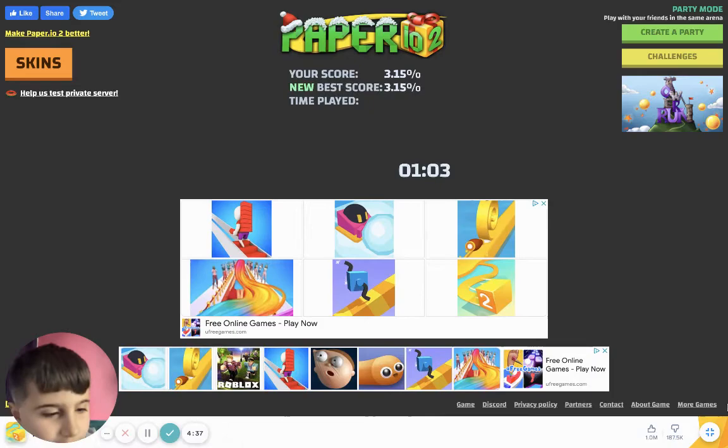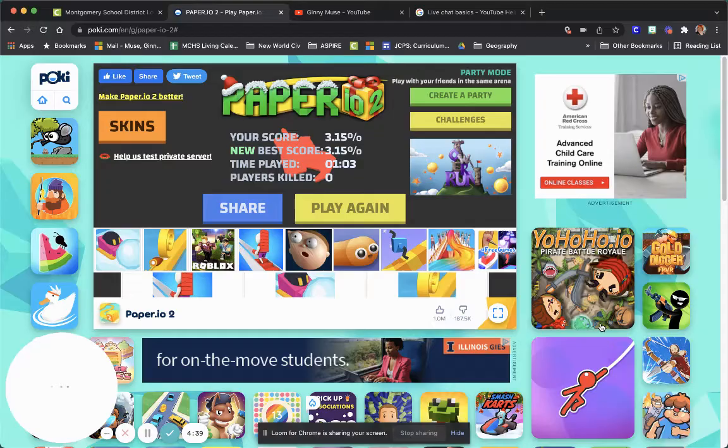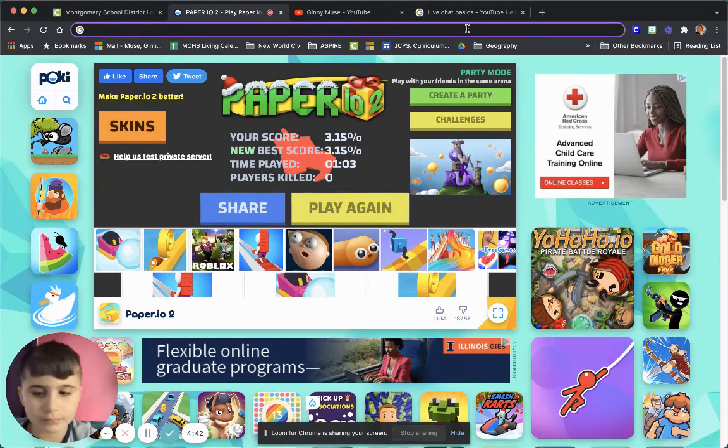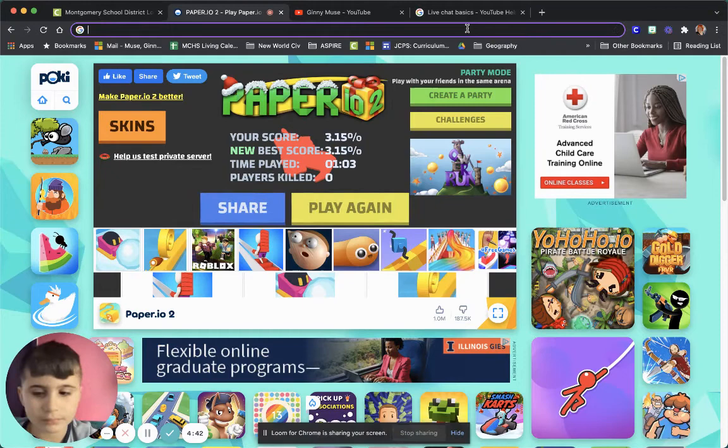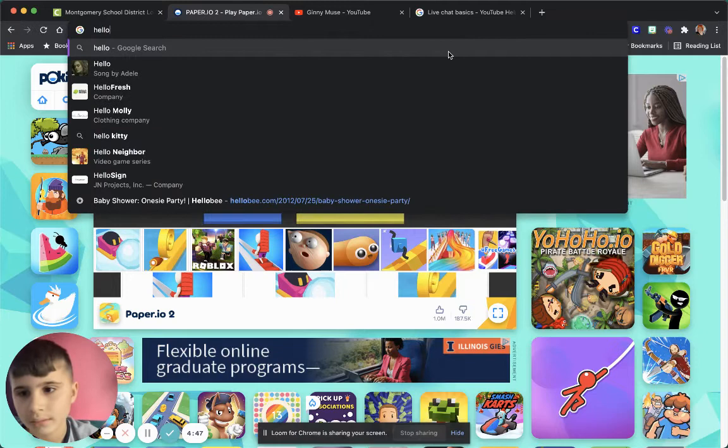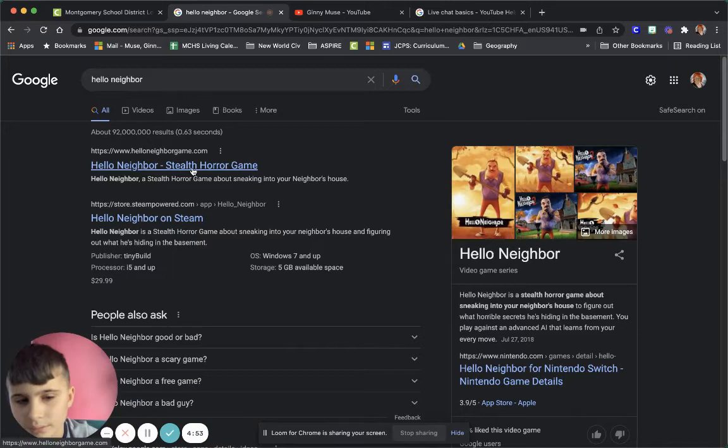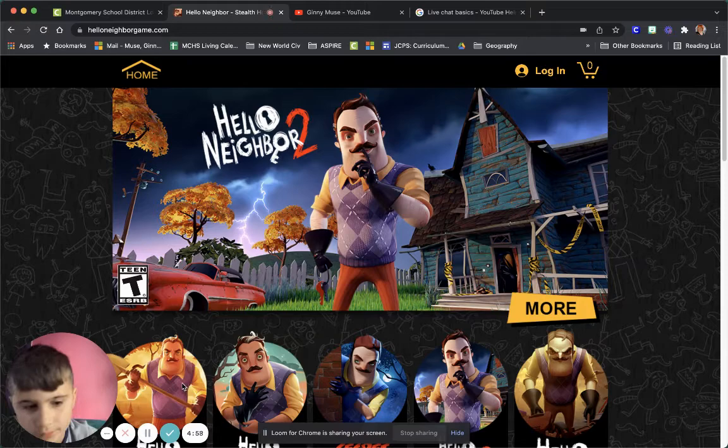We're trying to see if Hello Neighbor is on here. So let's go... hello. How do I play Hello? Oh geez.